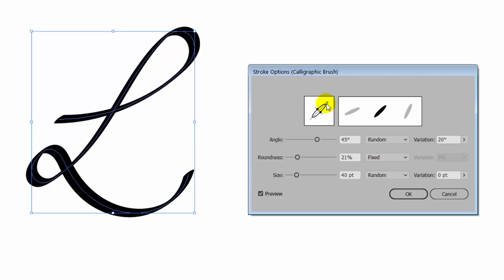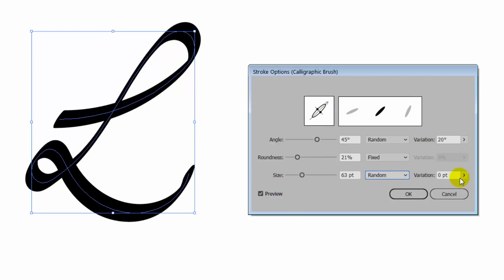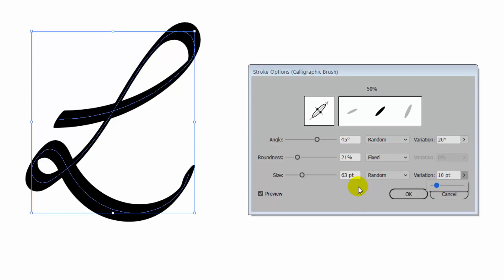And we can adjust the size again with variation and that would give us something that might look a little bit more like a hand-drawn line because the size is not going to be 63 points at its thickest. It's going to vary from 53 to 73.